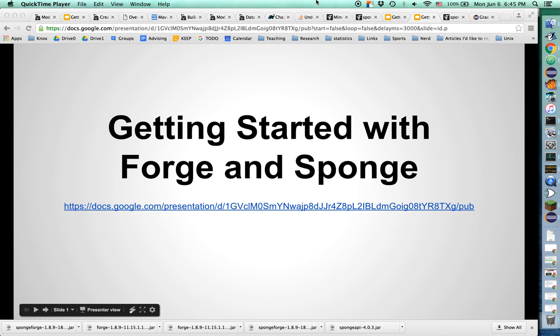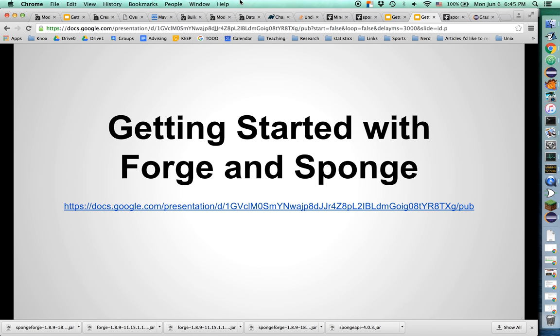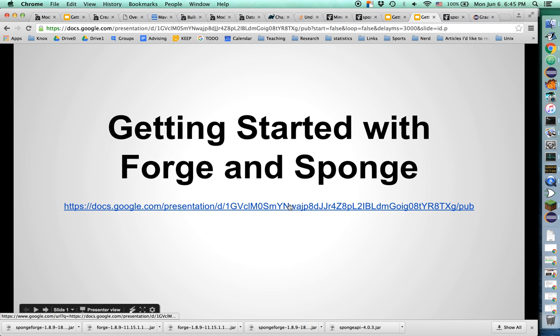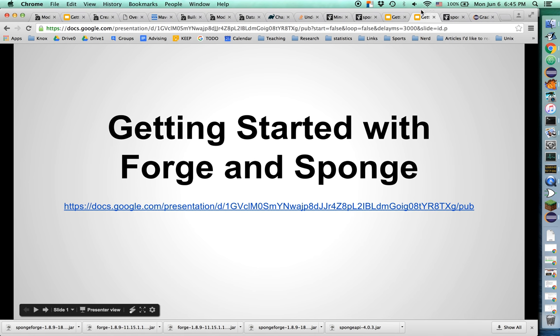Are we recording? Yeah, we're recording. Good. Okay, how to get started with Forge and Sponge for doing Minecraft modding. This is primarily for my students that are working with me this summer, summer of 2016. I got a link here to the actual slides of this presentation.